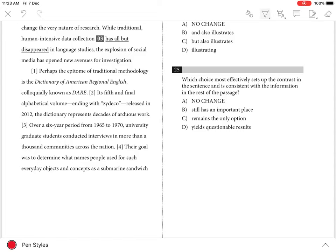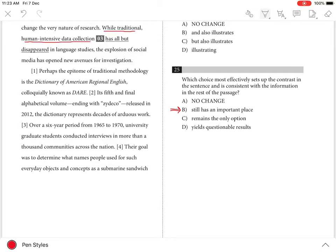Question 25: The best answer is B because choice B most appropriately sets up the contrast in the sentence. The sentence states, 'While traditional human-intensive data collection still has an important place, the explosion of social media has opened...'